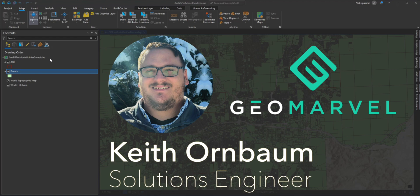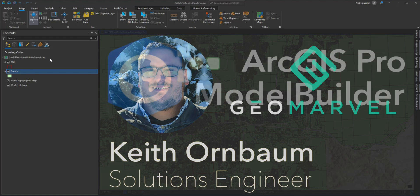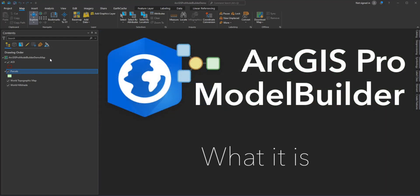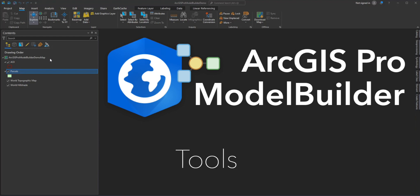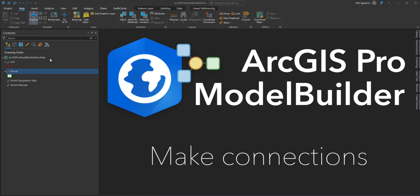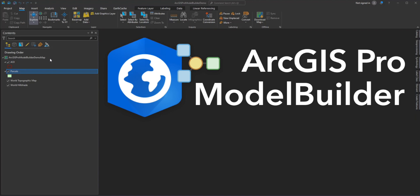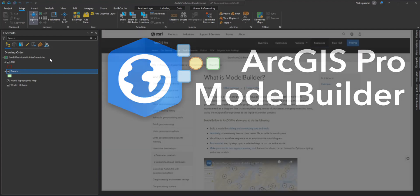Today I will provide an introduction to Model Builder in ArcGIS Pro. You will learn what Model Builder is, how to navigate the Model Builder ribbon interface, add tools and data to a model, and make connections between them to establish the order of execution. This video is for beginners and is an introduction to Model Builder.